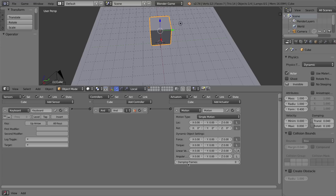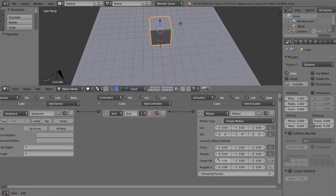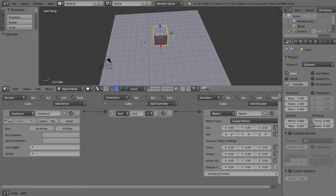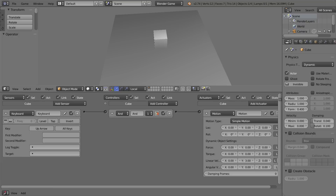We want to apply a linear velocity to this object when we press the up arrow. We're going to move on the Y axis in the positive direction — in the direction the arrow is pointing. In the motion logic brick, I'll change the linear velocity of the Y axis to 3. I'll also press the L button to make it dark, which stands for local. Let's press P and test — tapping the up arrow is actually controlling the movement of the cube on the Y axis.